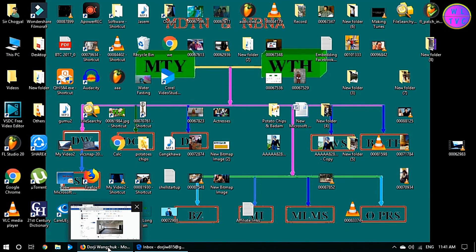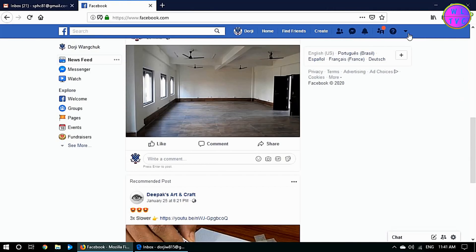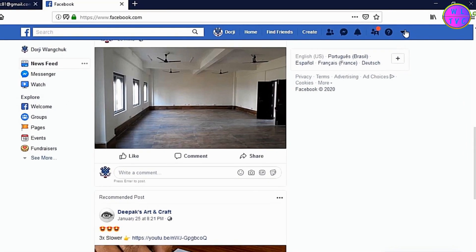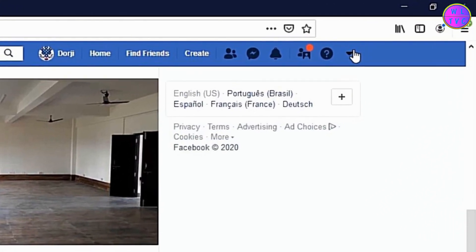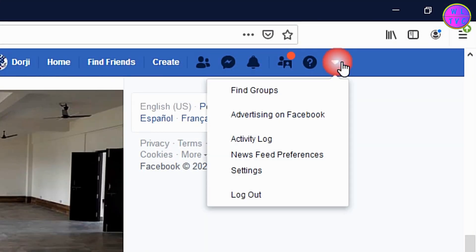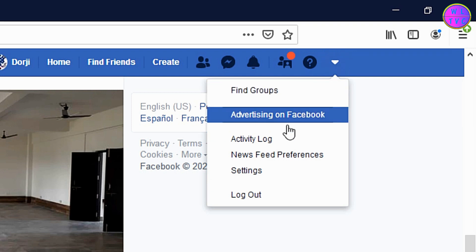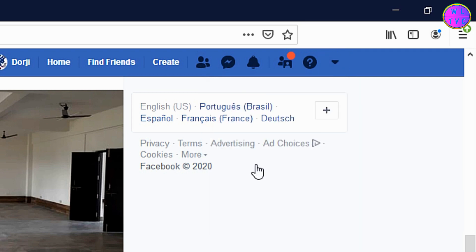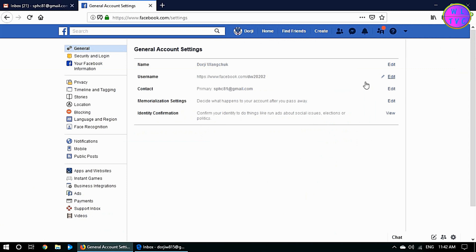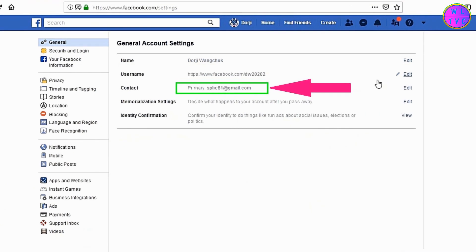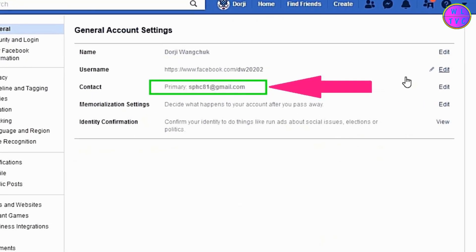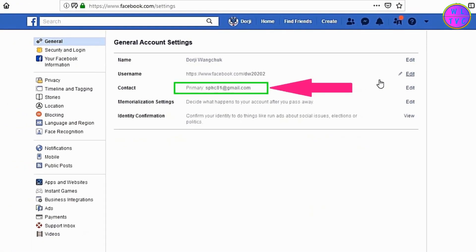Let's get started. First of all, make sure that you are logged into your Facebook account. Then go to Settings. Now you are at the General Account Settings where we can see the primary email address.